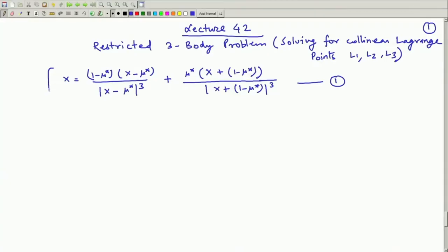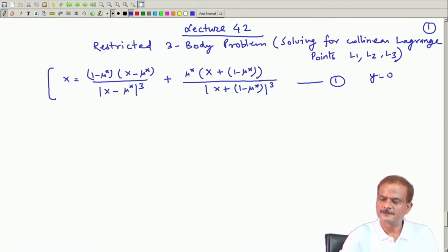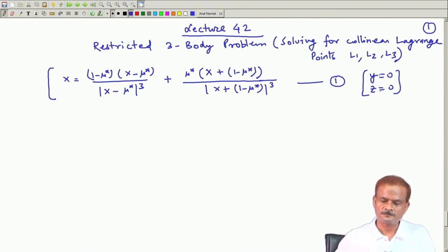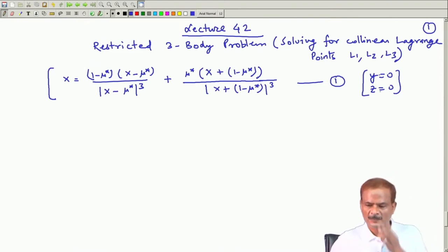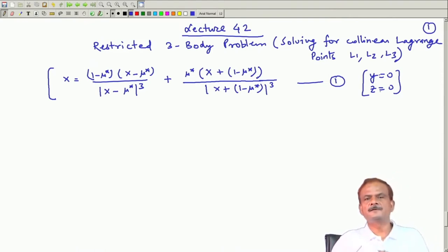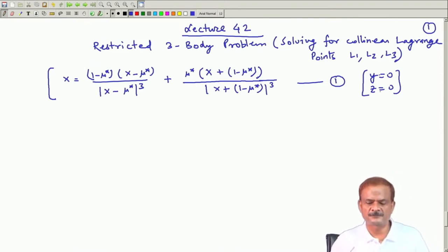We have already solved and got this equation for the Lagrange points under the condition that y equal to 0, z equal to 0, and this we have got in the normalized form.